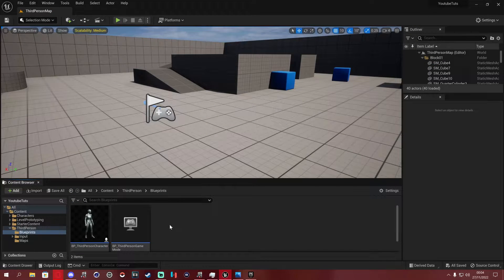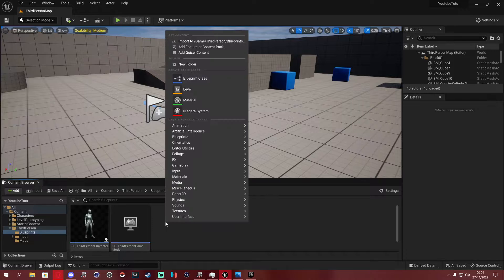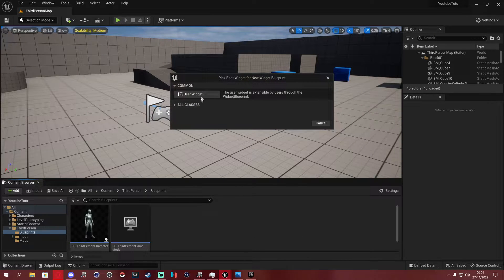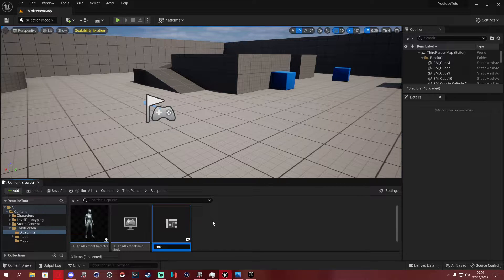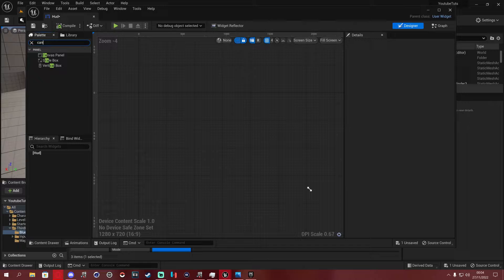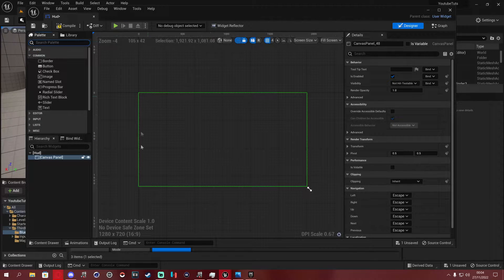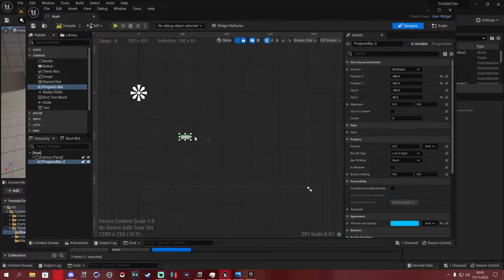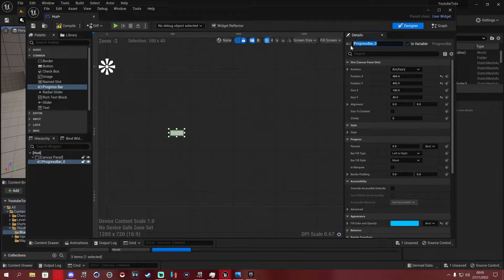We don't need to do anything more in the character blueprint right now. What we need to do next is right-click, go to User Interface, then Widget Blueprint. We're going to call this 'hud'. Open it up, type in Canvas Panel and grab a canvas panel — this is what everyone will see on their screen.